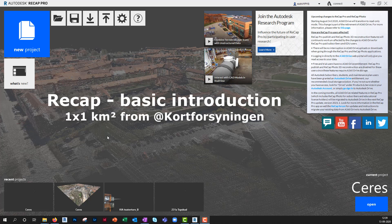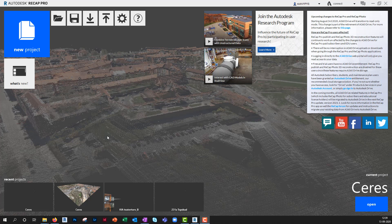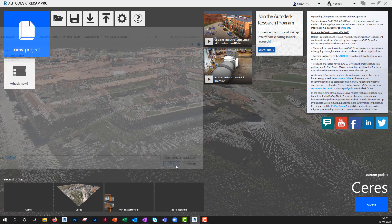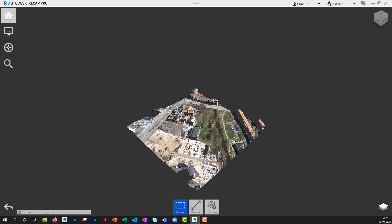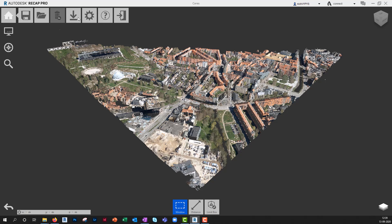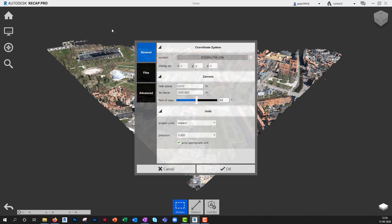Welcome to this introduction into Recap. I'll use a 1x1 square kilometer downloaded from Kordforsöning. Remember, when you download files they might be zipped, so before you can use them in Recap, remember to unzip them. If you want to see the full square kilometer, you can go into Preferences and change the far clip to, for example, 2000 meters.